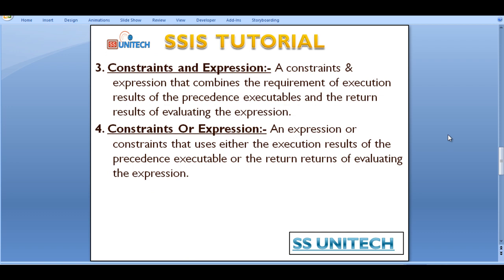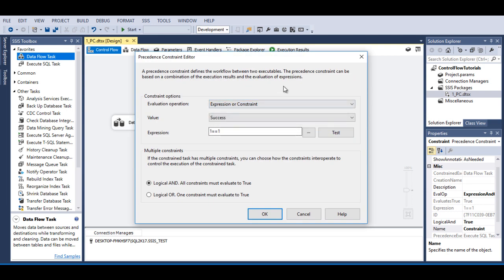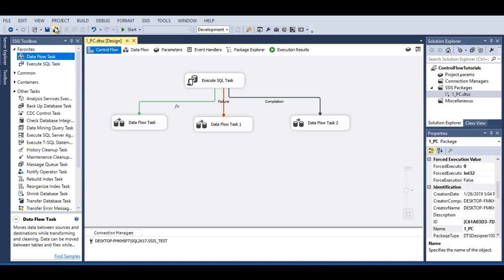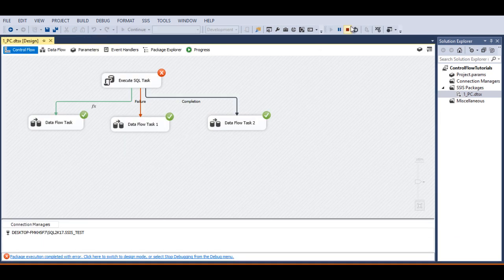If both values are true, only then will the next executable be executed. Next is Expression or Constraint. This uses either the execution result of the precedence executable or the result of evaluating the expression. If any one of these values is true, then the next executable will be executed. Go to SSDT, double-click on the first precedence constraint, and change it to Expression or Constraint. The Execute SQL task will not be executed successfully, so the constraint value will not be true, but the expression value '1 == 1' will be true. Click OK. The first data flow task should be executed. Click Start — the first data flow task has been executed successfully.